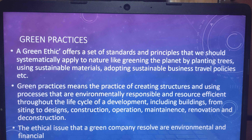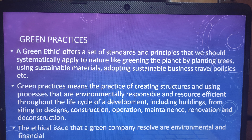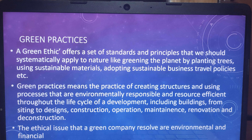Hello students! Today we will learn about green practices, which is very much used in business management first semester and other areas in postgraduate diploma.